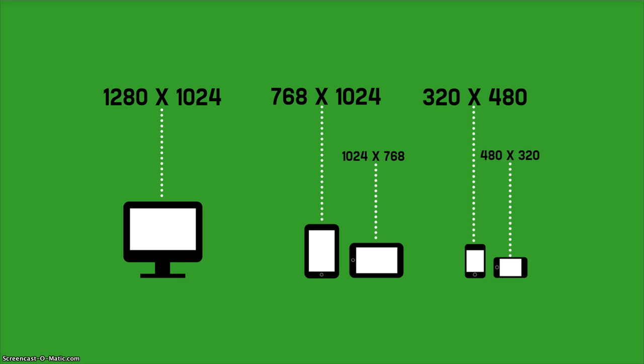That is a lot of different display resolutions, and this is just scratching the surface of all the different display resolutions available. When designing a multi-platform site, you should think of the mobile device first.